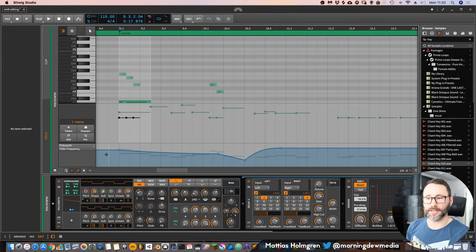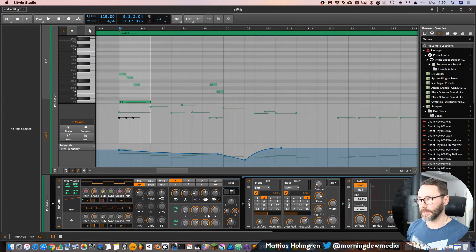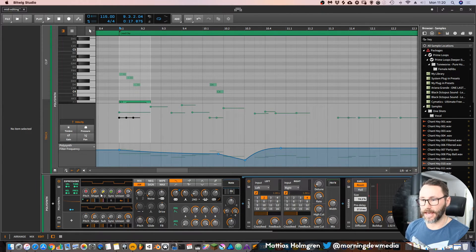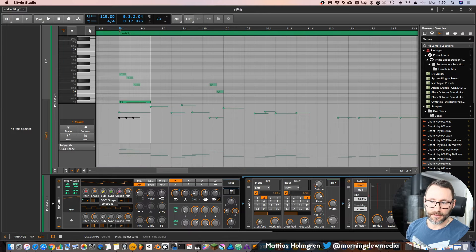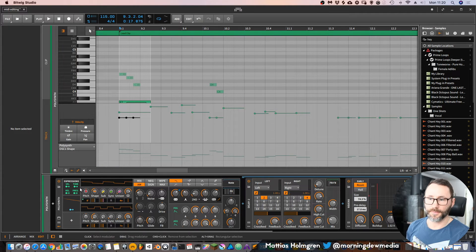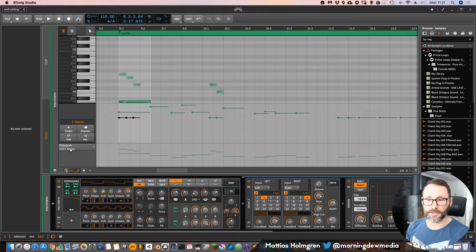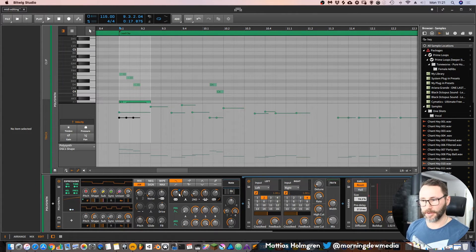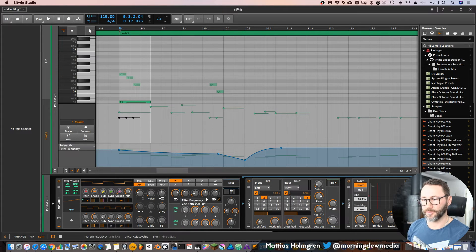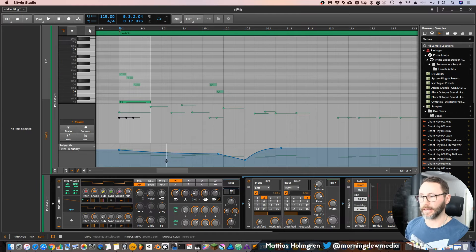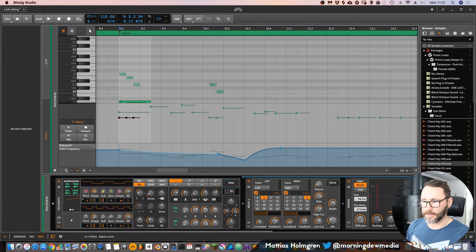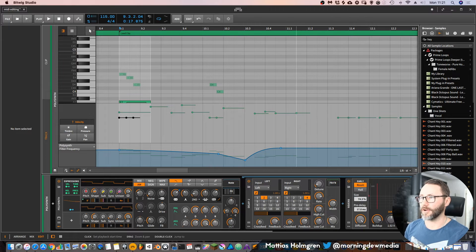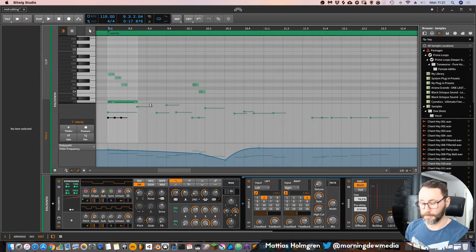But a better way to really find one of these parameters more swiftly is actually to move a parameter on your synth. You can see that this little automation lane will update with this particular parameter. So if I want to go back to the filter cutoff, I can just move the filter cutoff and it will show the filter cutoff instantly. So that's very handy to find your parameters faster.